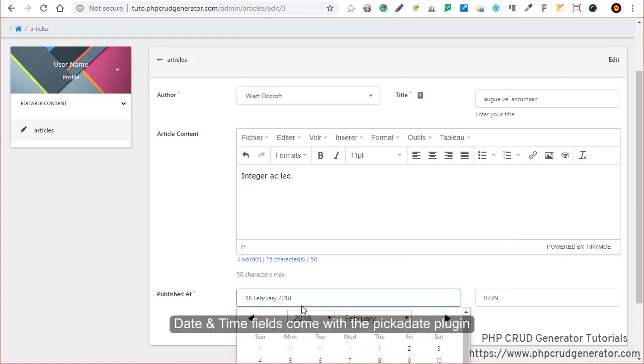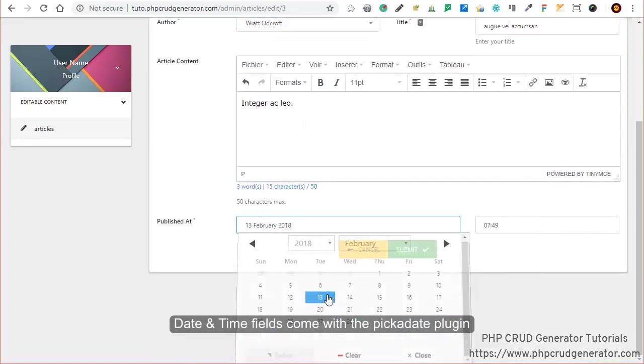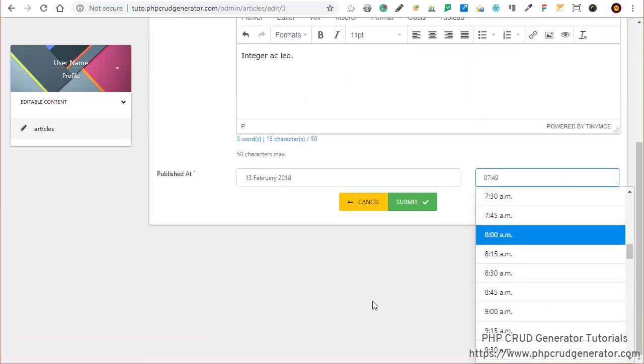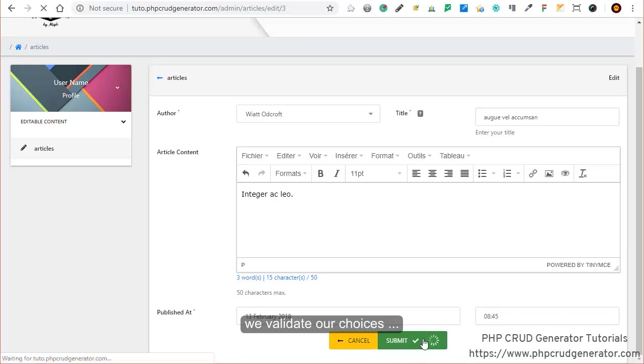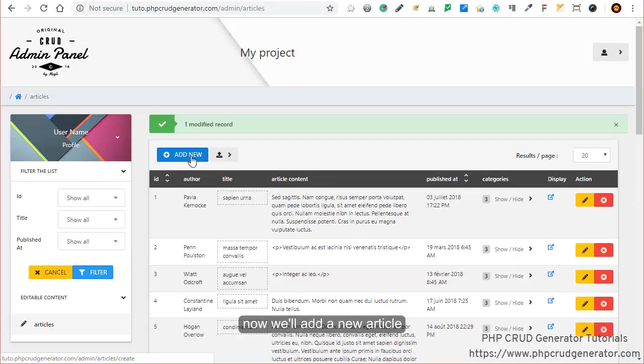Down here you have this nice Pickadate plugin. Next to it you can choose the time as well. Everything's good. Let's submit. Great, the changes are registered.